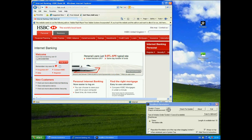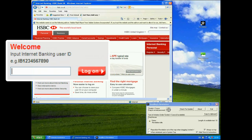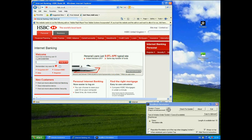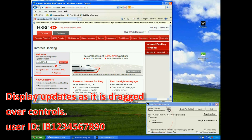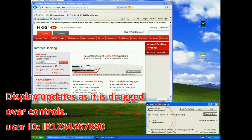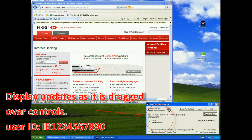Now here it says welcome input internet banking user ID e.g. IB1234567890. Now of course as we type this in I'm going to type in exactly that IB1234567890. As we type it in of course we can see that. So there's no point showing you that really other than just to prove that you can see the user ID there.